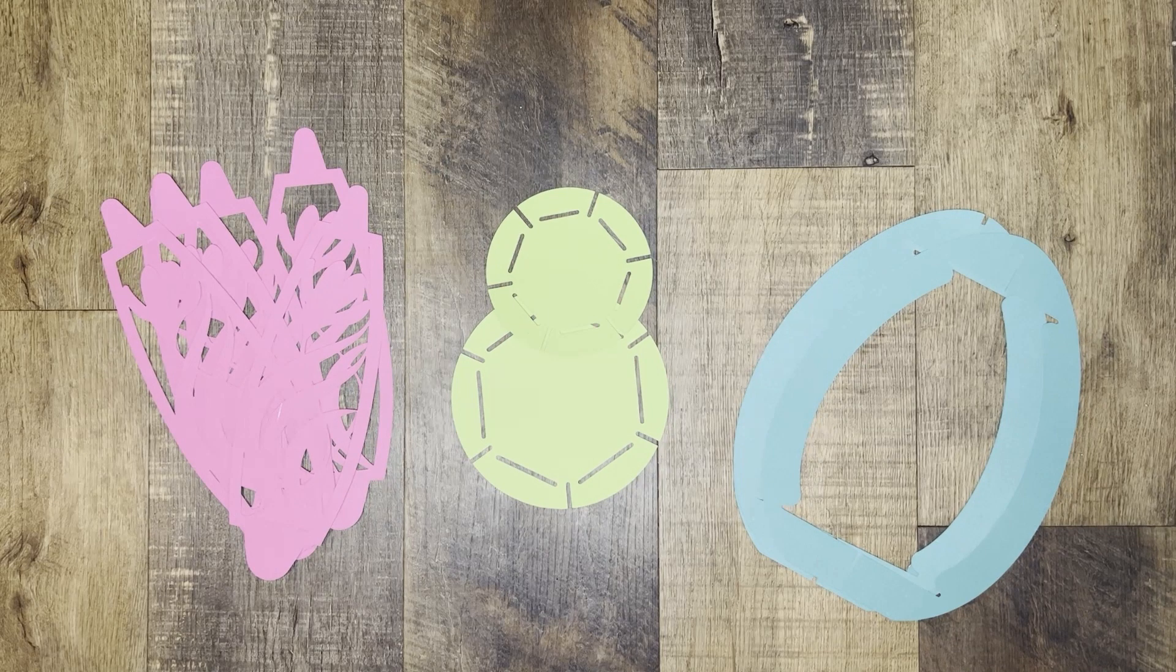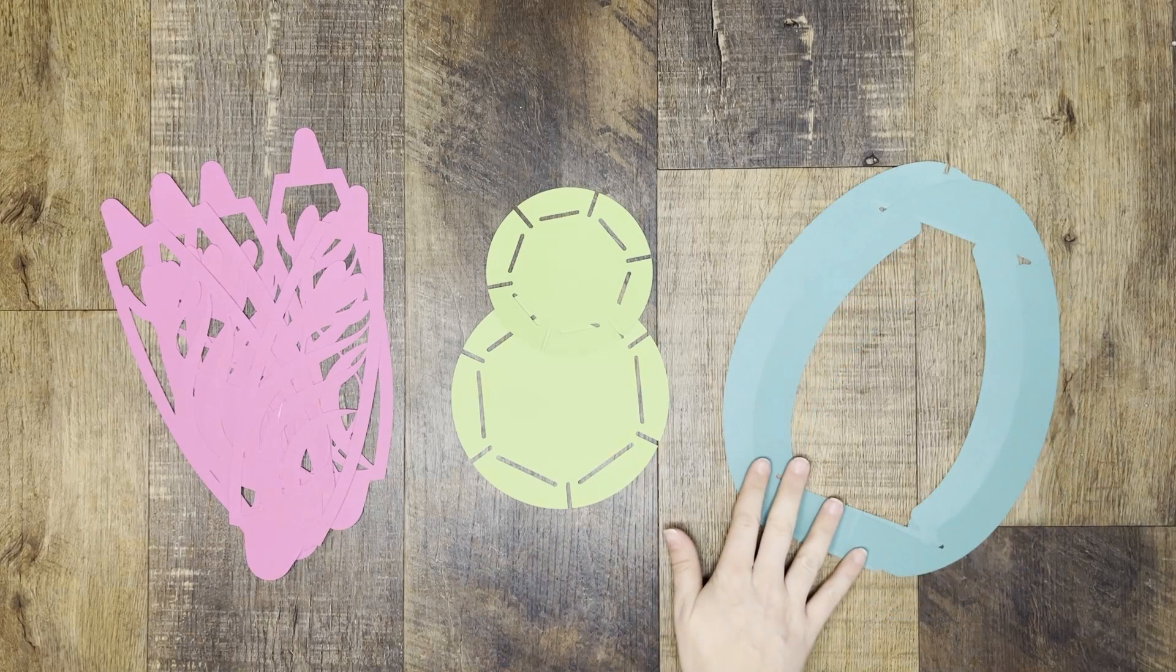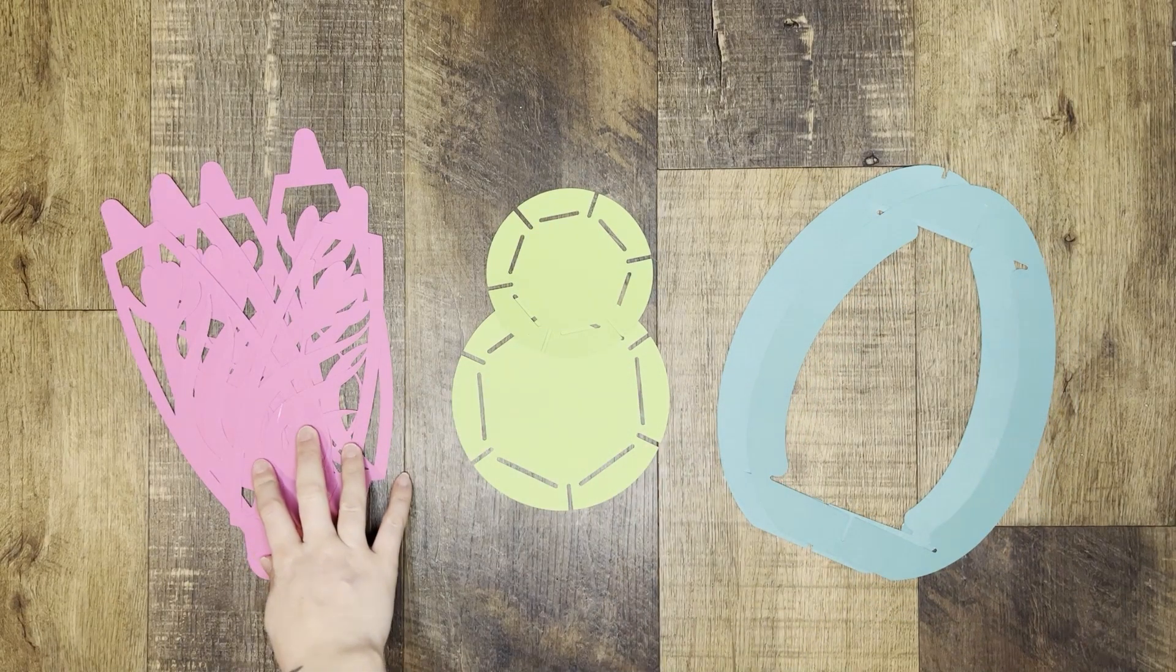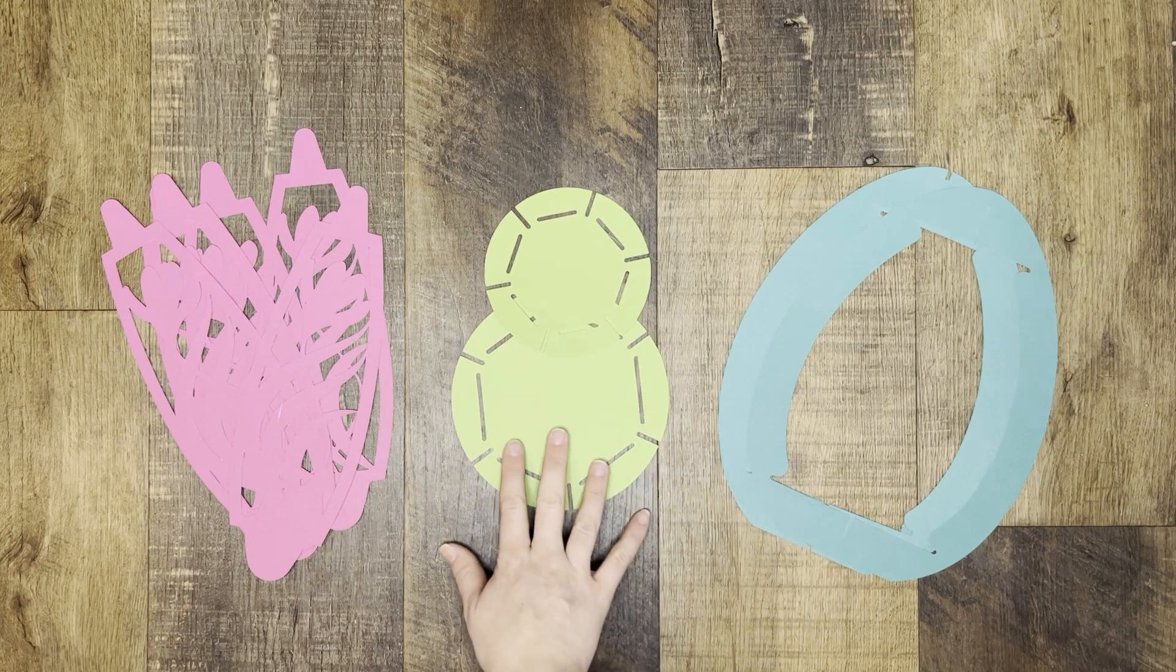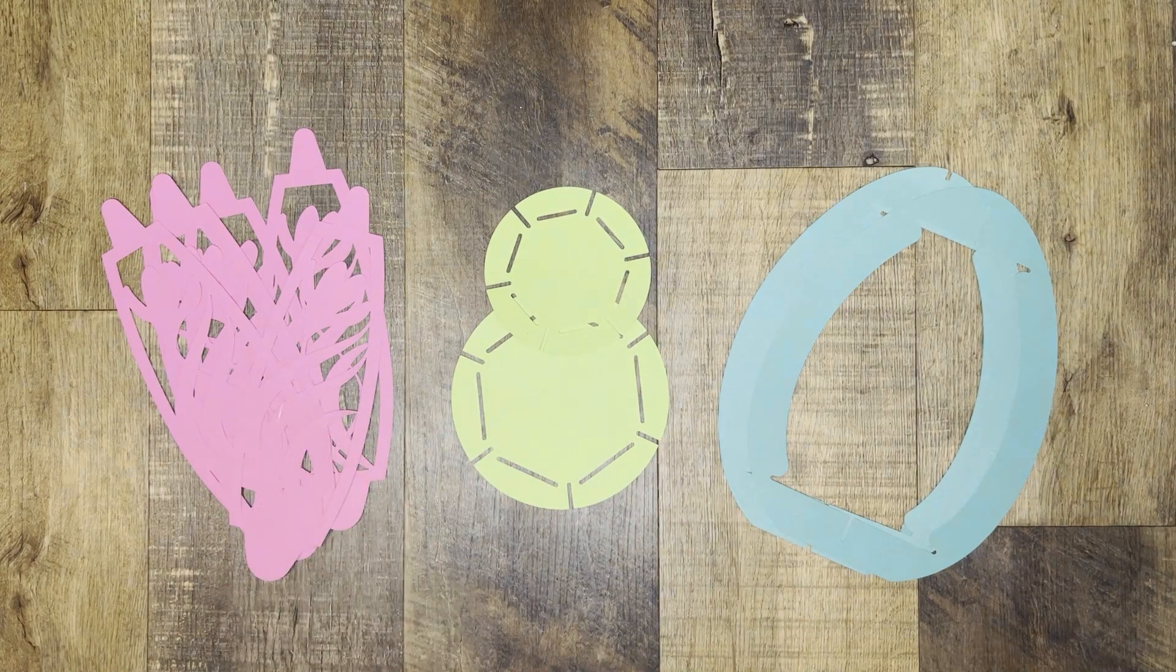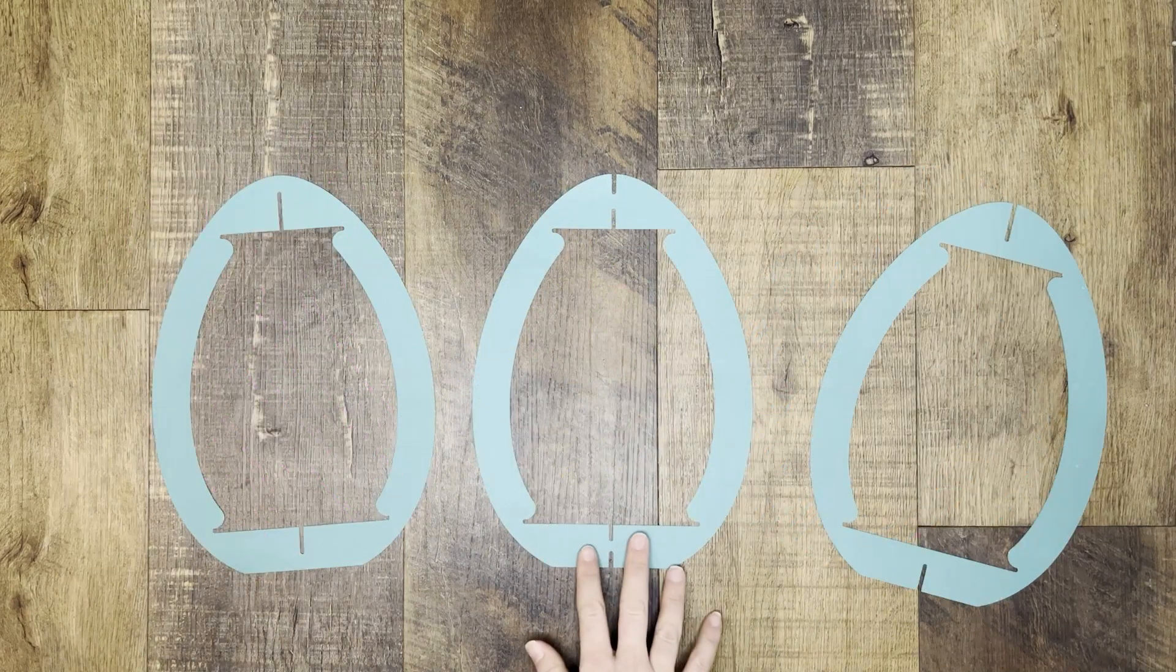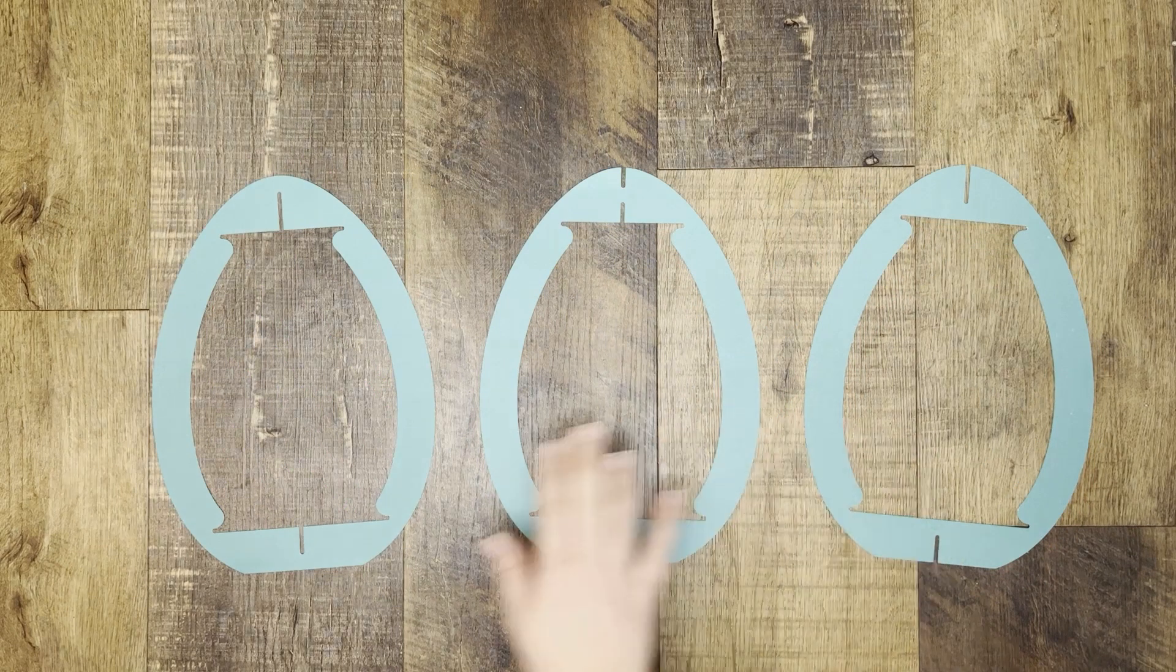All right, as you can see we have all our pieces cut out. We have the shell, the bases, and then the side inserts. We're going to start with putting our shell together, then we'll do the bases, and then the inserts. So let's start on the first step. As you can see there's three shapes for the outer shell.